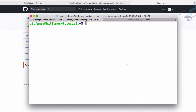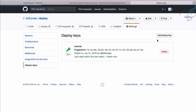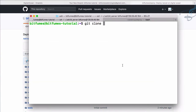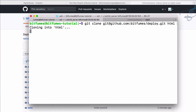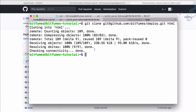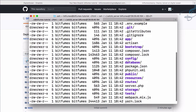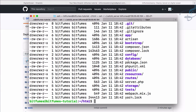Now we can clone this repository. Run 'git clone' and use the SSH URL from the deploy page on GitHub. I want to clone it into the HTML folder. Hit Enter — cloning into the HTML folder. Once done, cd into the HTML folder and list everything — we have all the project files there.